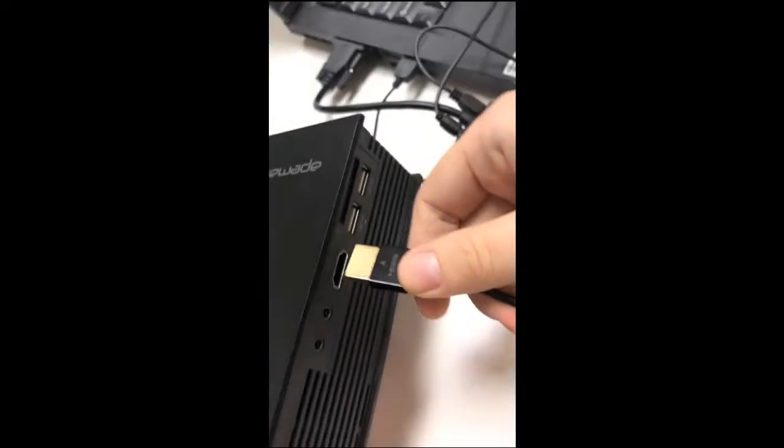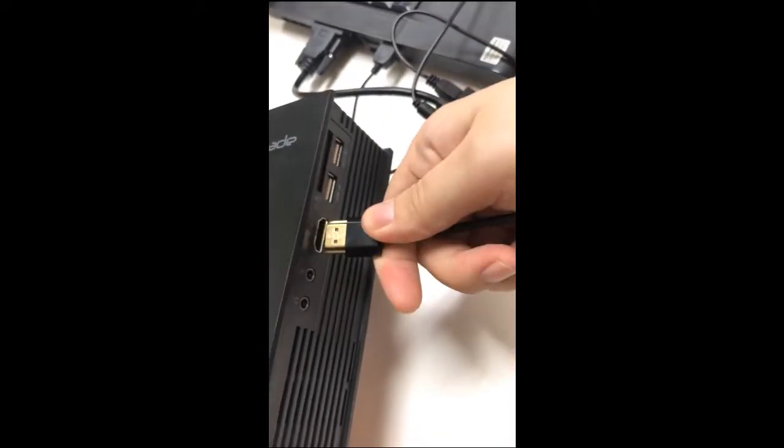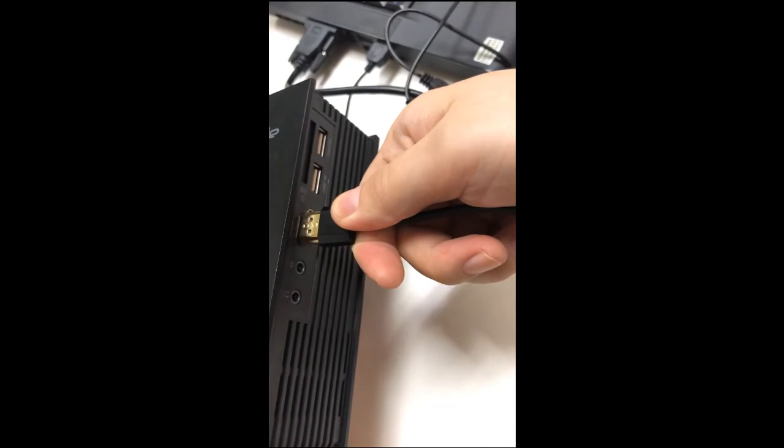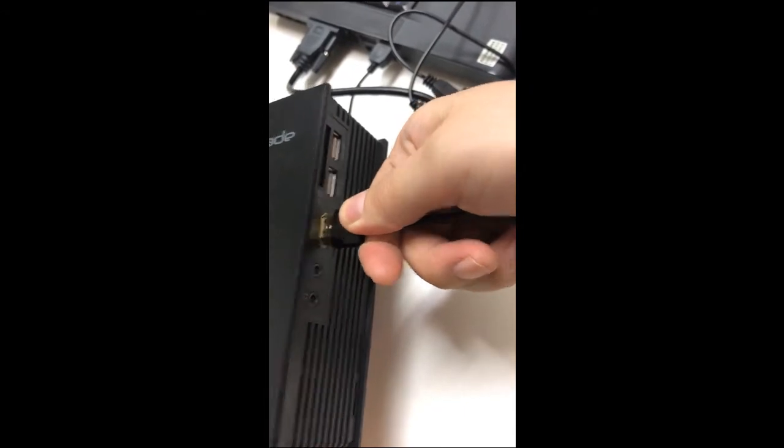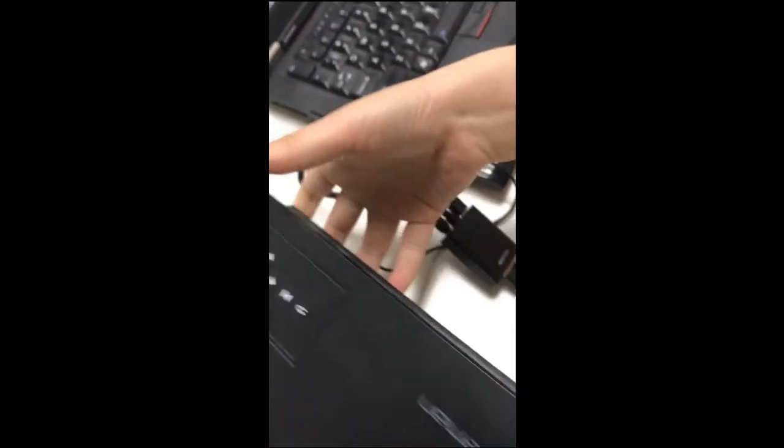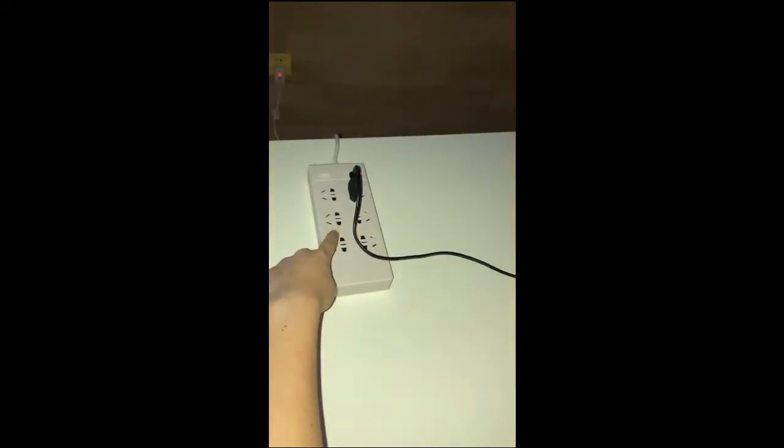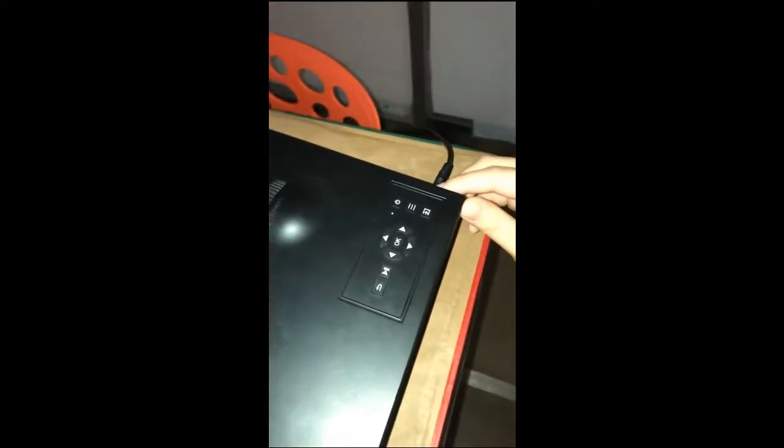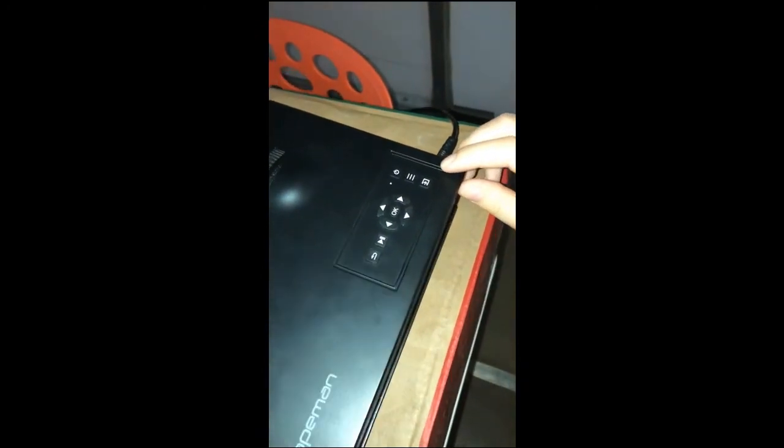Plug the main charger and turn on the projector, and then we'll change the signal channel.